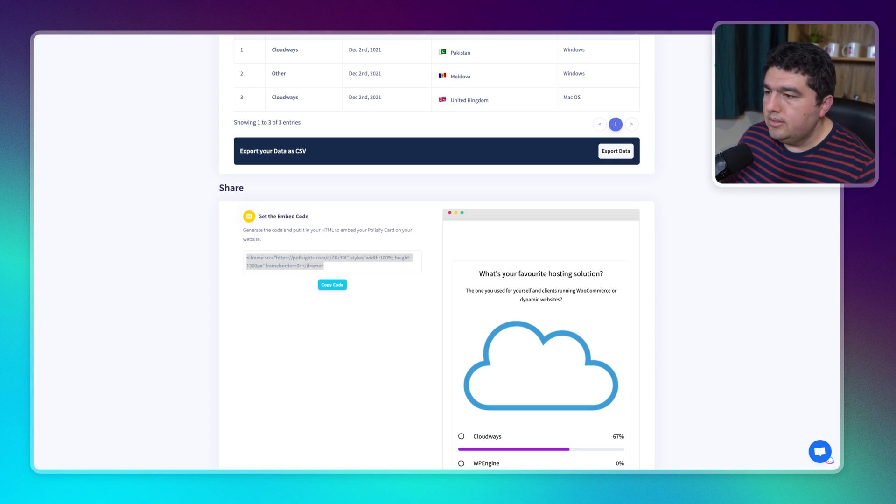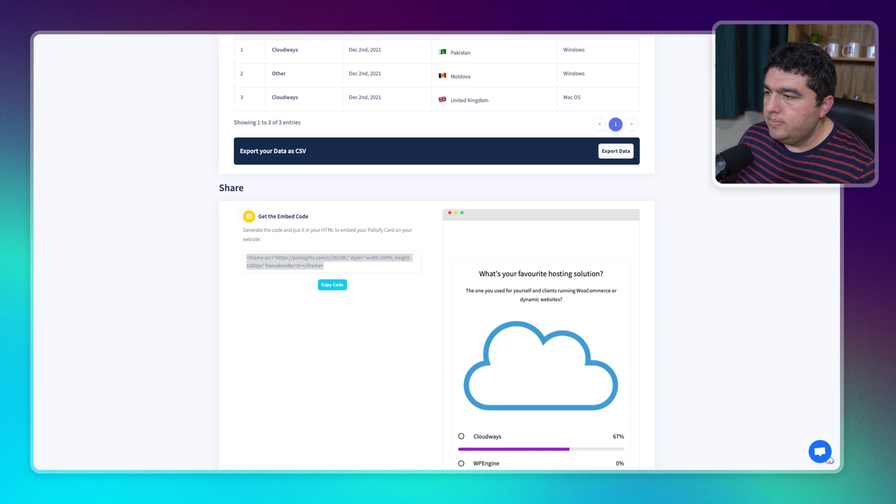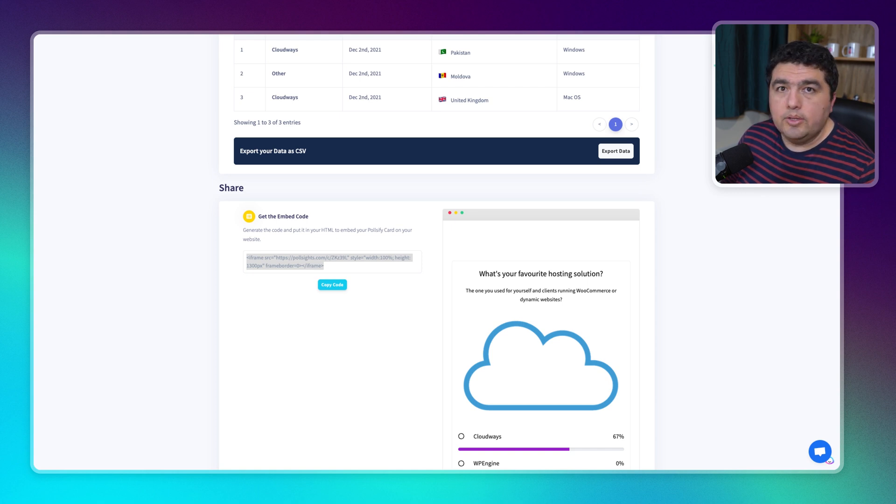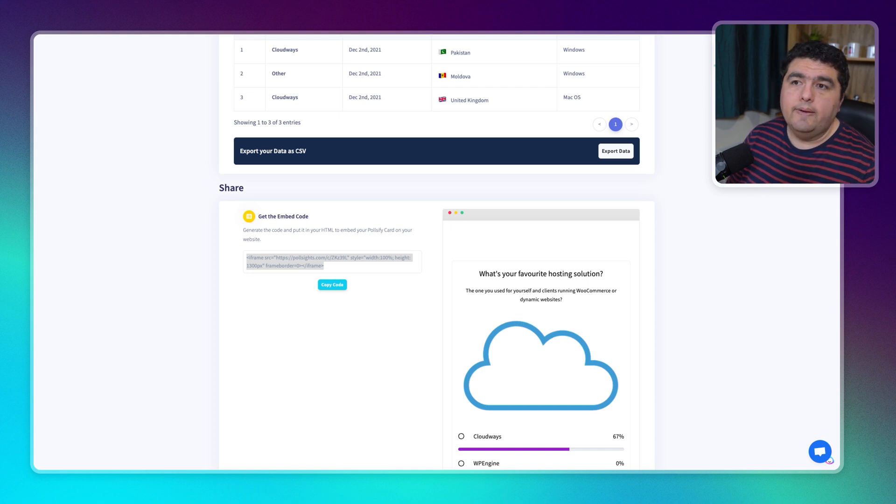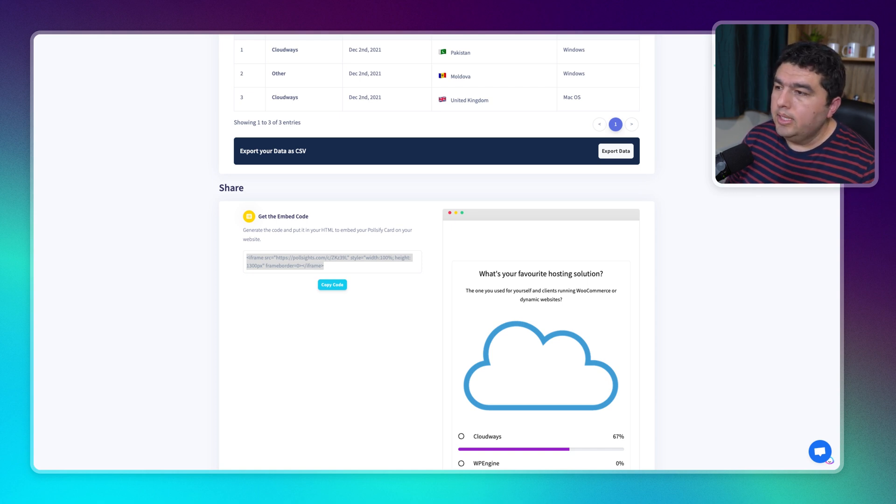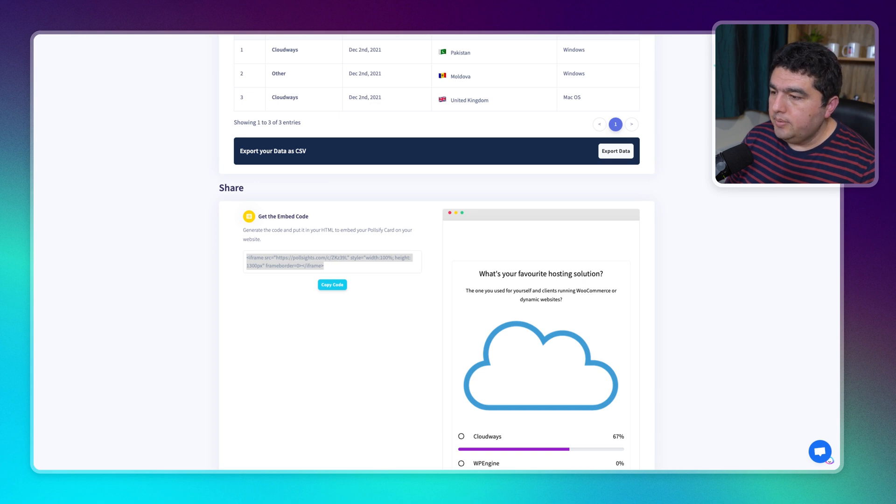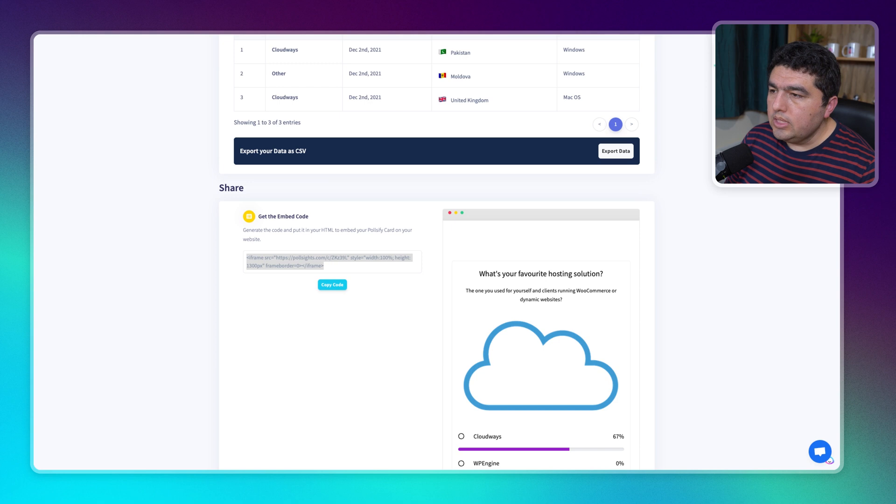Click done, publish post, boom. And then you're going to get the poll embedded with all features of the Pollsites platform.